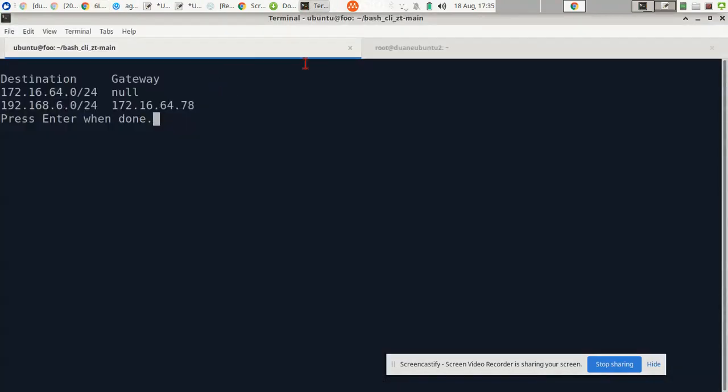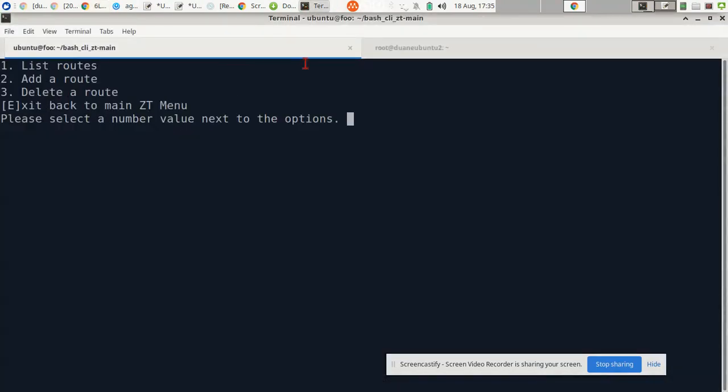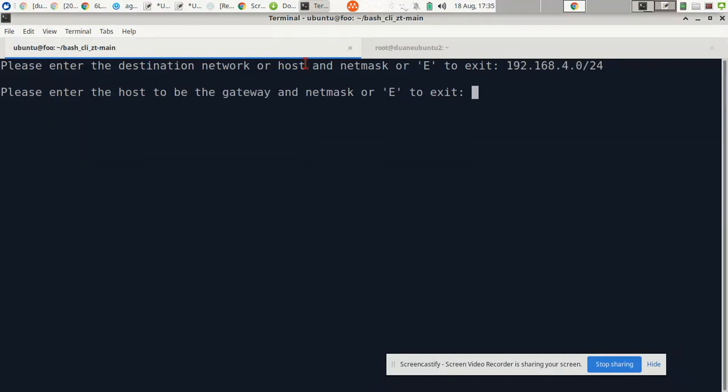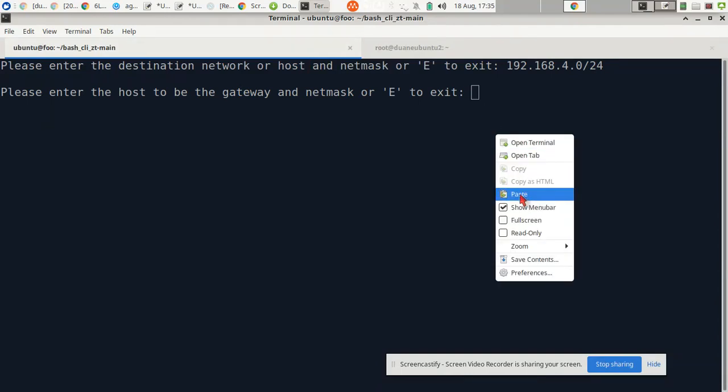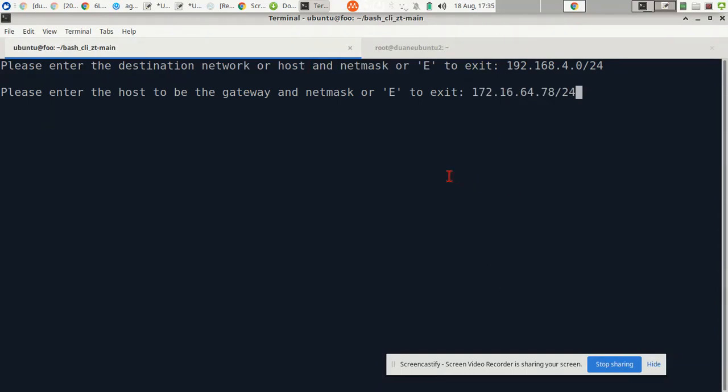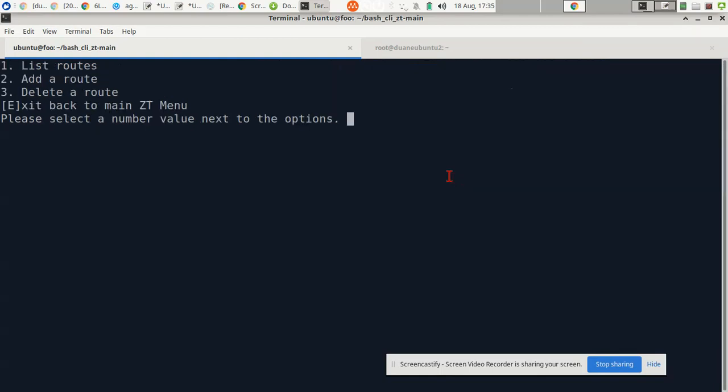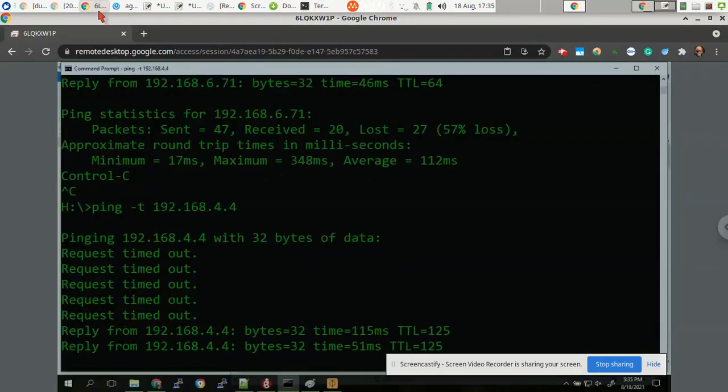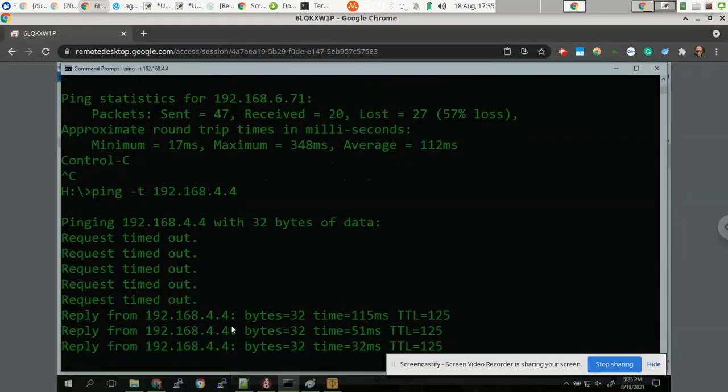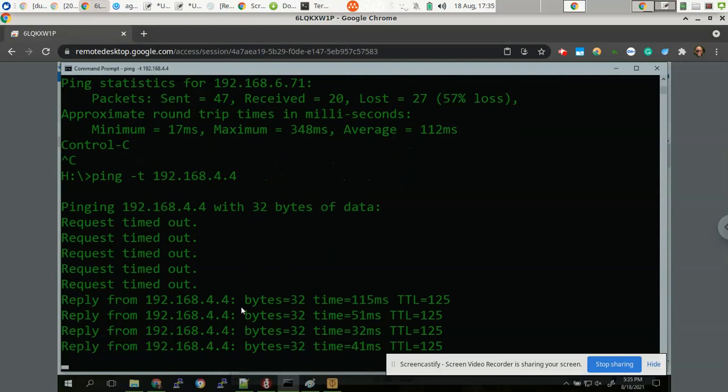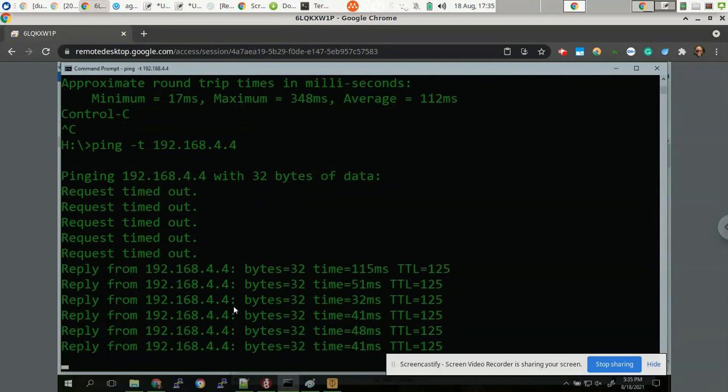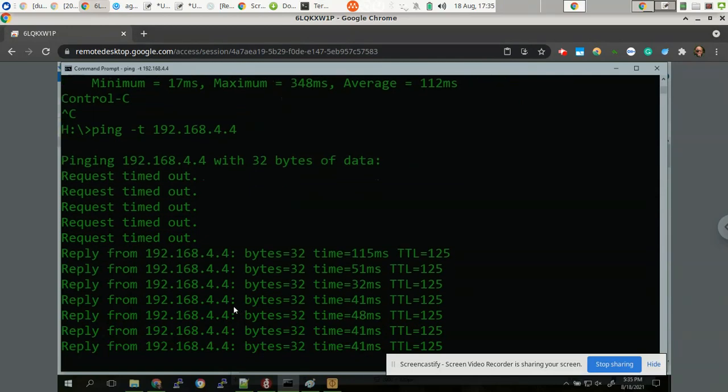I'm going to go back here. I'm going to add a route. 192.168.4.0-24. And then the same host is going to allow access to the 4.0 network. Route was added. You see, I now have access. So now if any client connects, then they can get access to this .6 and .4 network.